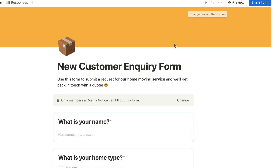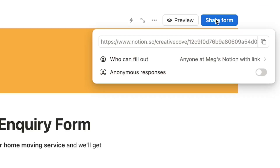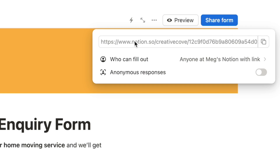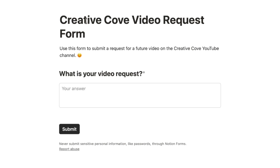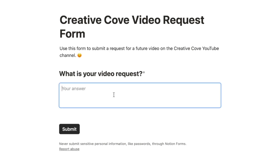Once you're happy with your form, click the 'Share form' button to grab the link and send it to whoever you want. If it's set to public, anyone can respond without a Notion account — it simply opens as a web page. There's also a video request form set up for this channel — the link is in the description box below if you'd like to try filling out a Notion form and submit a tutorial request.